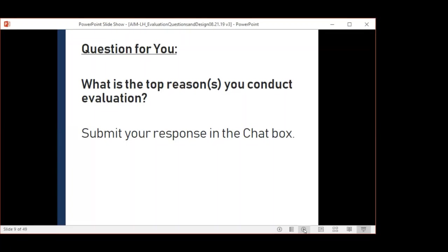I want to hear from you. What's the first thing that comes to mind — the top reason you conduct evaluation? Please submit your response in the chat box. Responses coming in include: know where to go next, for the funder, to determine if a program is effective in changing the outcomes we're hoping to change, to determine the effectiveness of a program, part of a grant deliverable, and to ensure the program is effective.